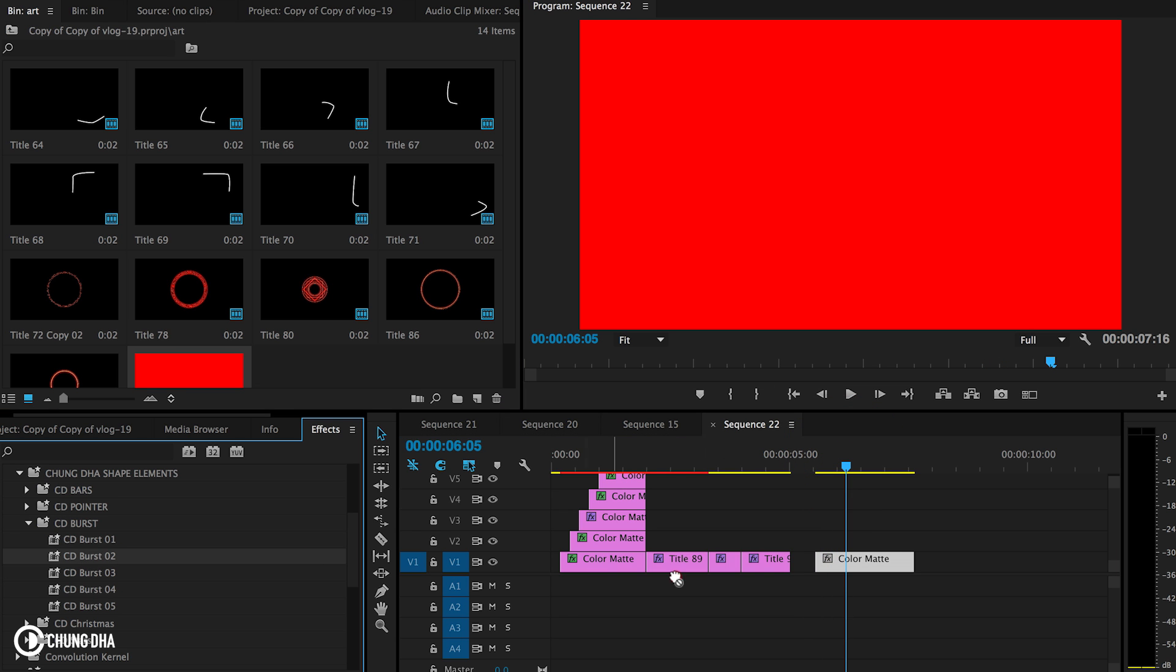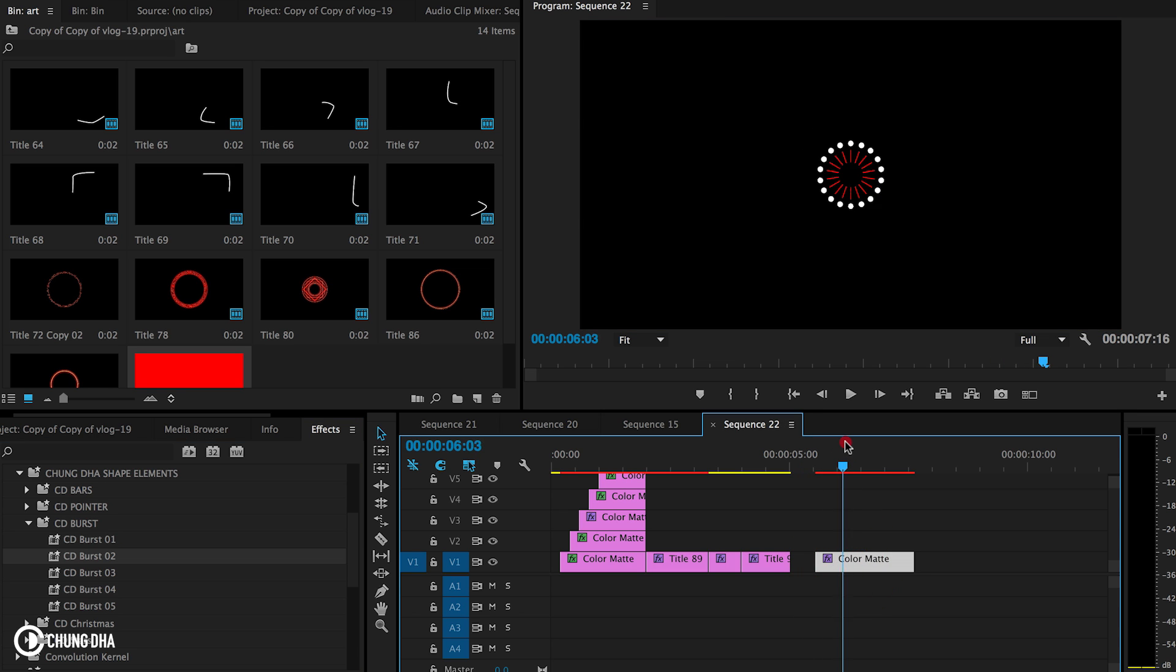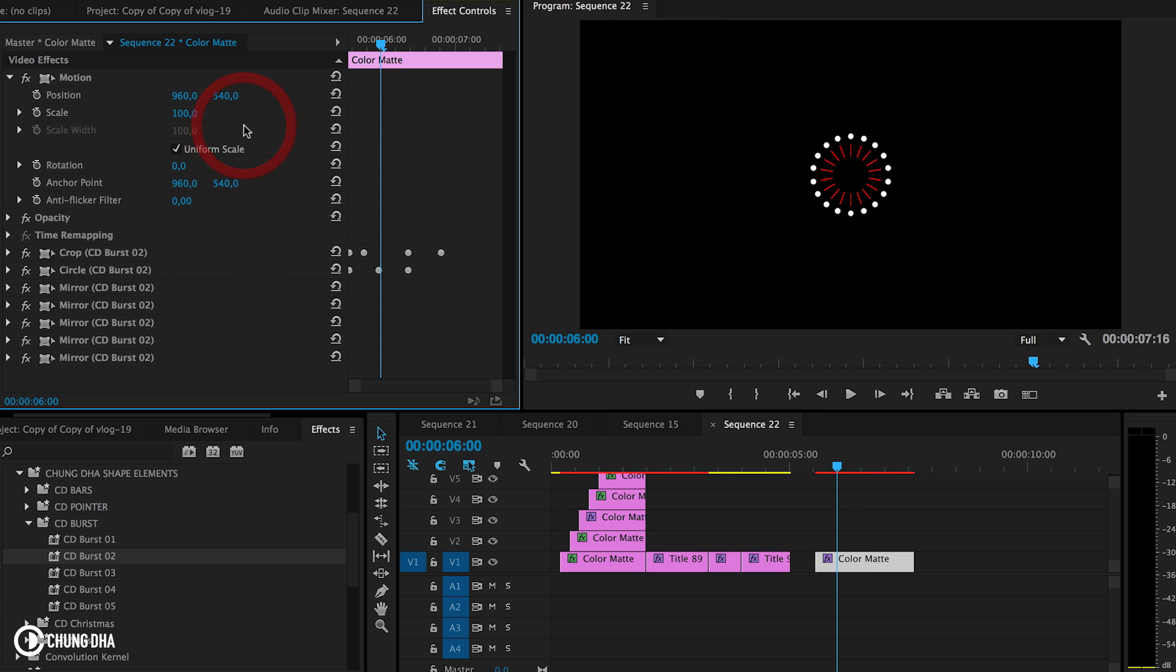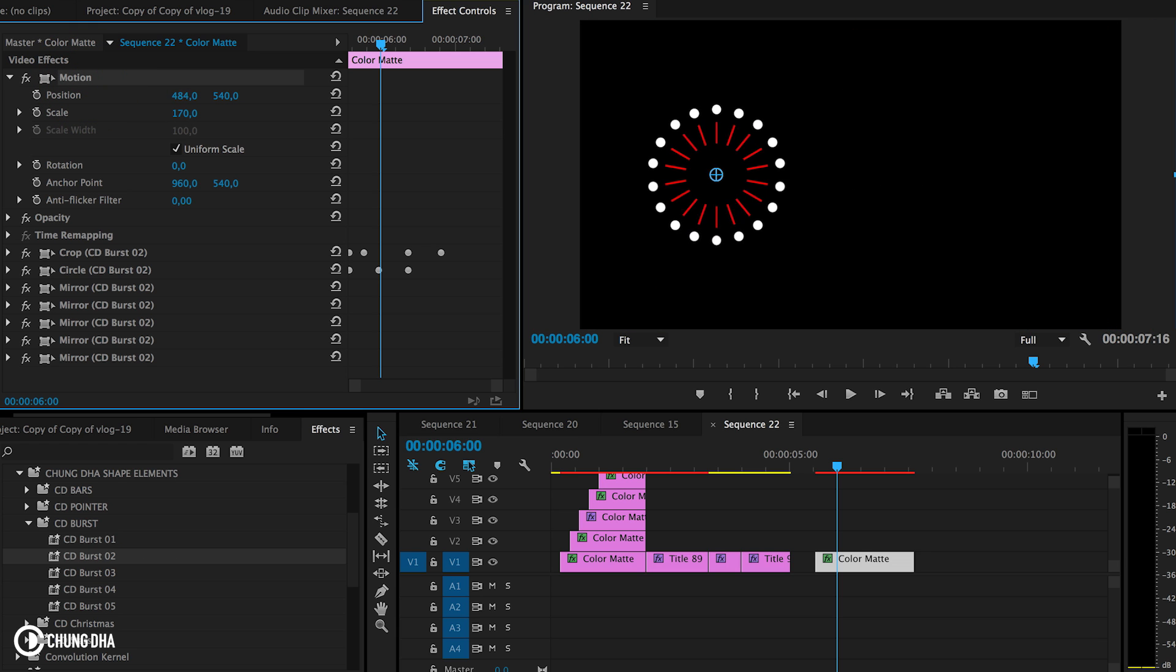Now let's try a different Burst. And to change the size of the Burst, go to your Motion. And actually you can scale it up, scale it down and change the placement of them.